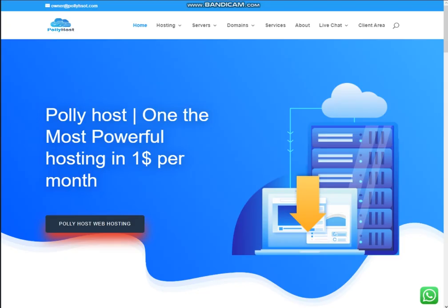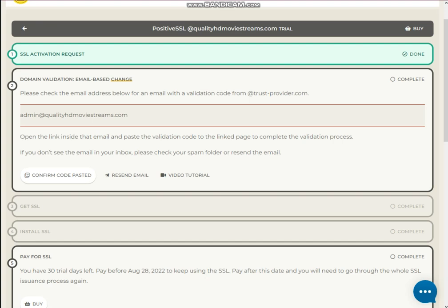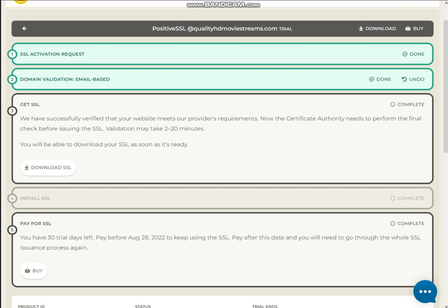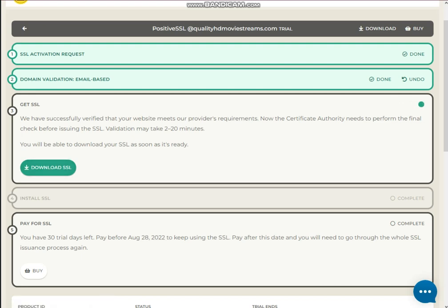Close this window, then close this also, and go to the product tab again. Click on 'Confirm Code' and paste it. It will take about 117 seconds — approximately 2 minutes — to complete validation. Now verification has been completed and a downloading file has been provided. Click on the Download SSL button.